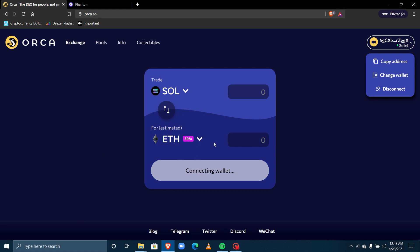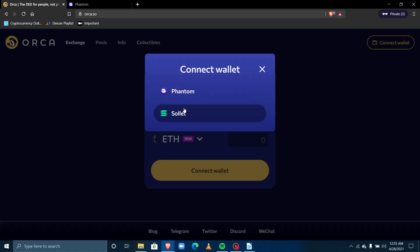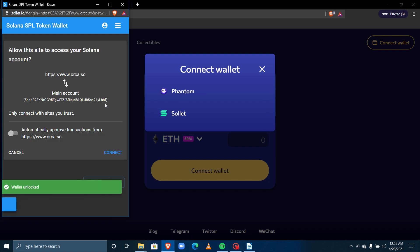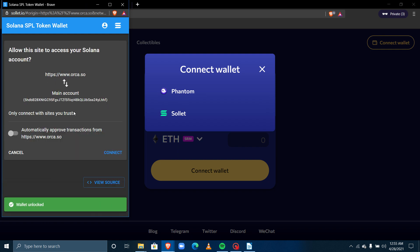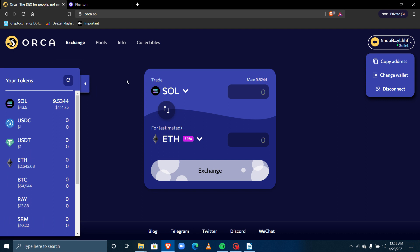Now that I've credited my Solana wallet, I come back to 'Connect Wallet,' click on Solet, input the password I set up when creating the account, click Unlock, permit it to connect my wallet, and now you can see I currently have some SOL here.